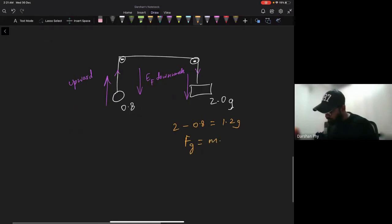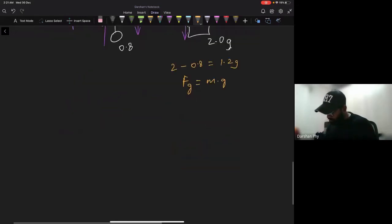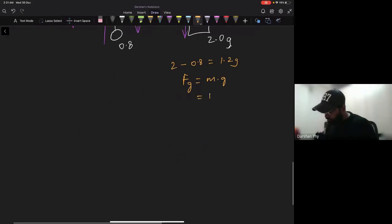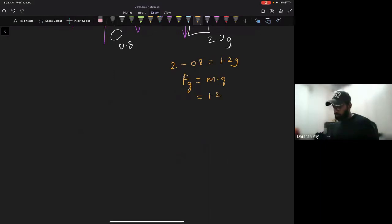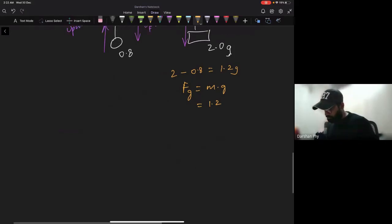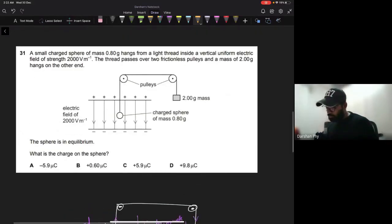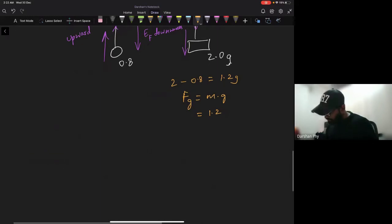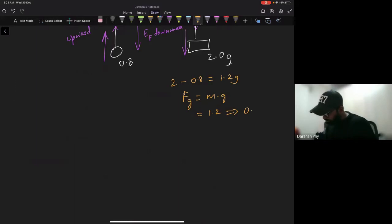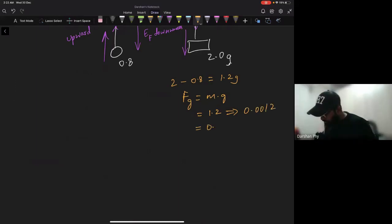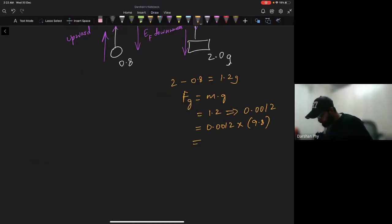The net gravitational imbalance is 2 grams minus 0.8 grams equals 1.2 grams. The gravitational force is F = m times g. In SI units: mass is 0.0012 kg, times g = 9.8, giving a force of approximately 0.01176 newtons.